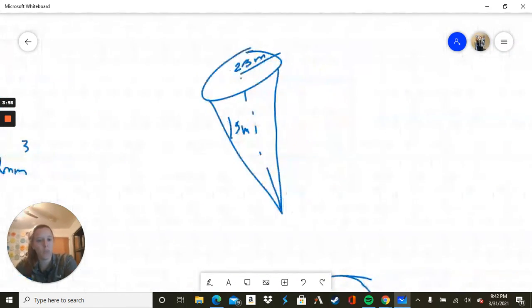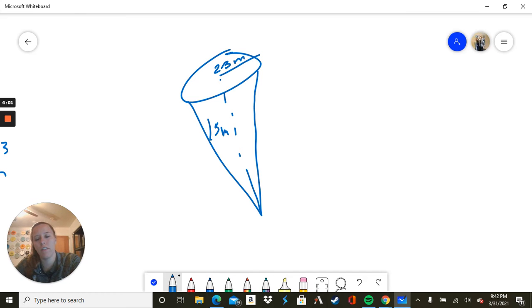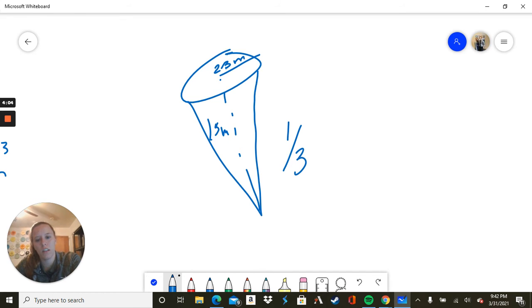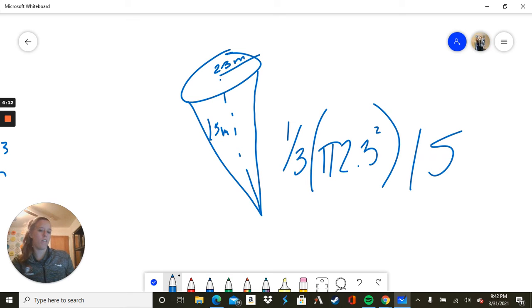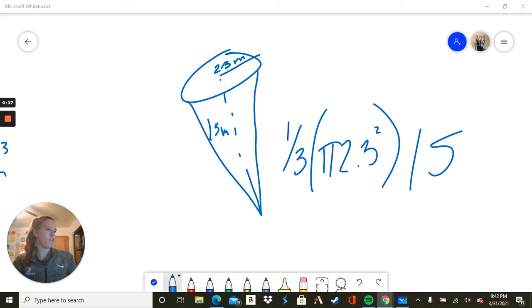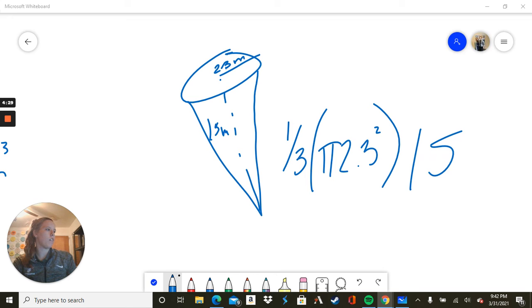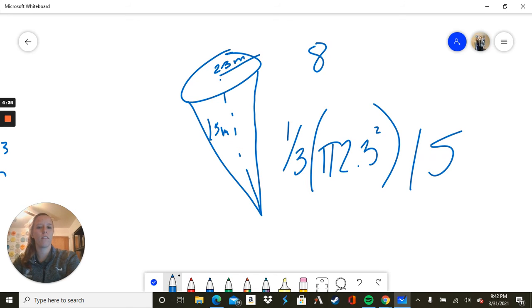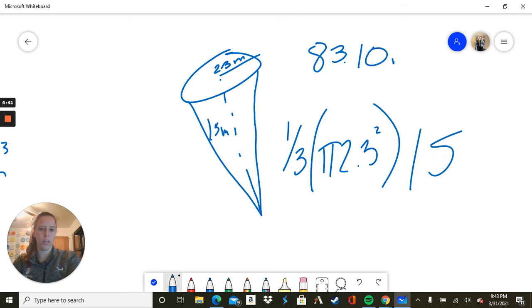So again, you're really just plugging in those numbers. So here we have 1, 15 and 2.3. So 1 third pi, 2.3 squared, 15. I know what 2.3 squared is. 5.29 times pi and times 15 times 1 third. Here we get 83.10 meters cubed.